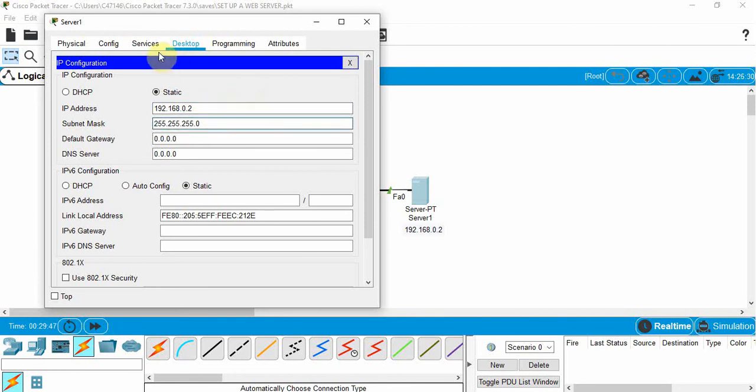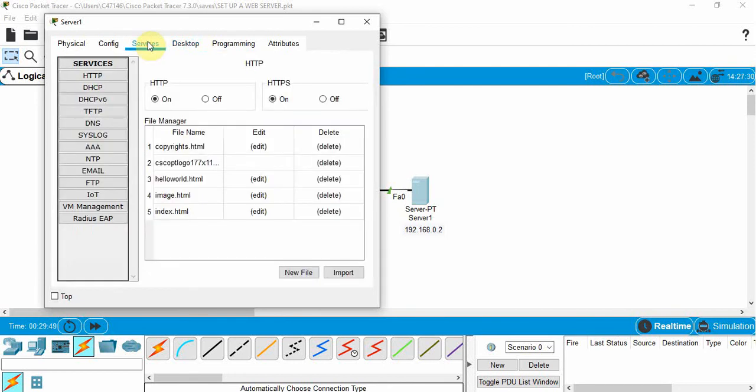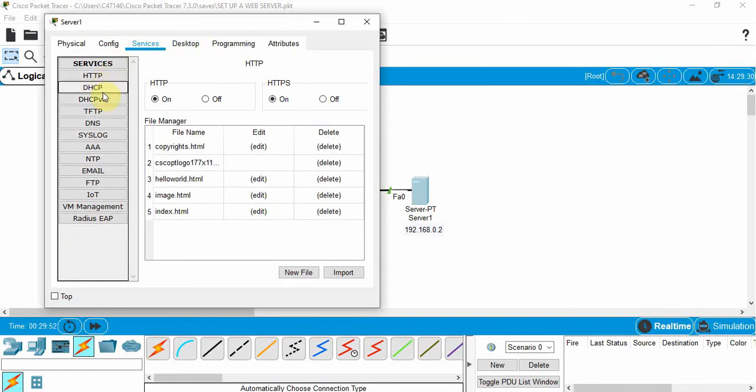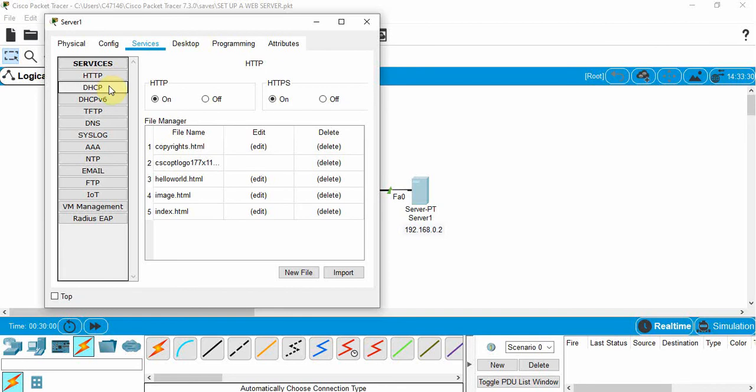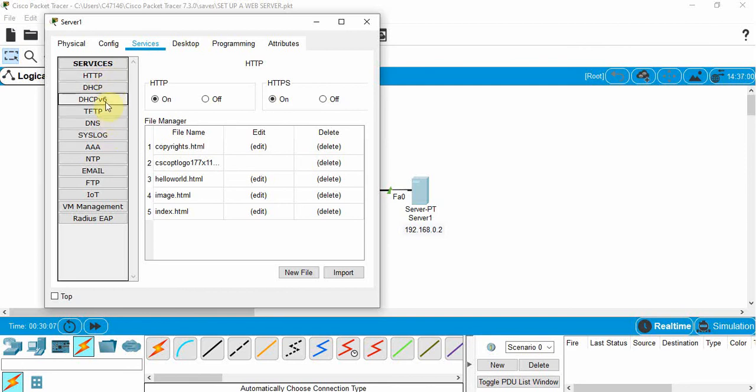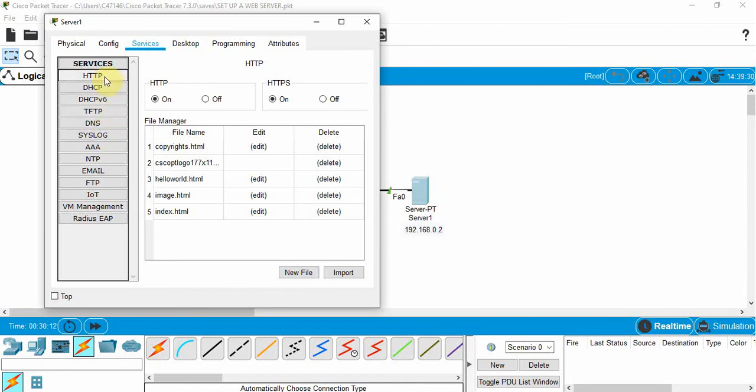Now just to show you what it has, if we go to services we can actually see the services that this can offer. So if we want to use it as a web server we can choose this here, or a DHCP server which we'll look at in another video. There's many different services or things that we can offer with this type of server.